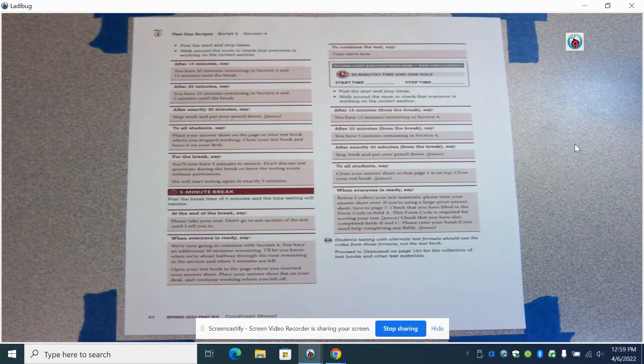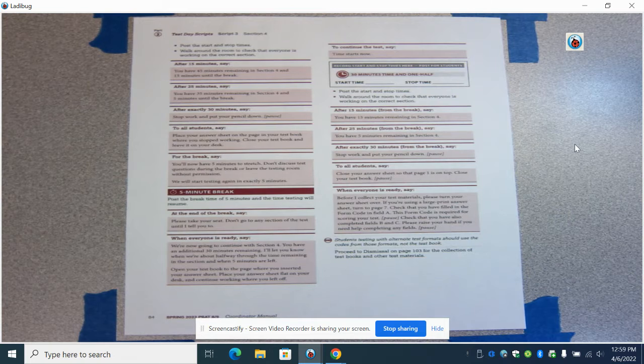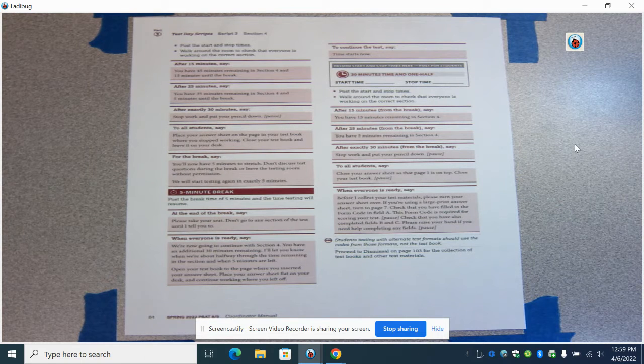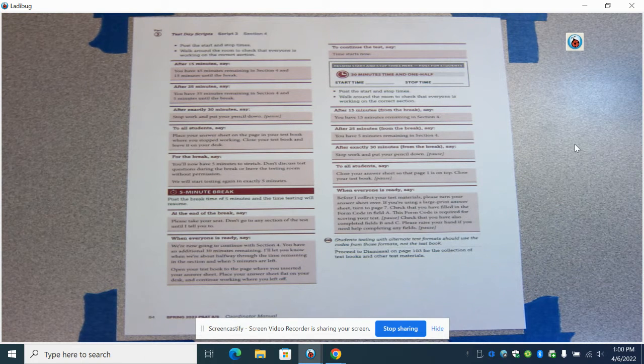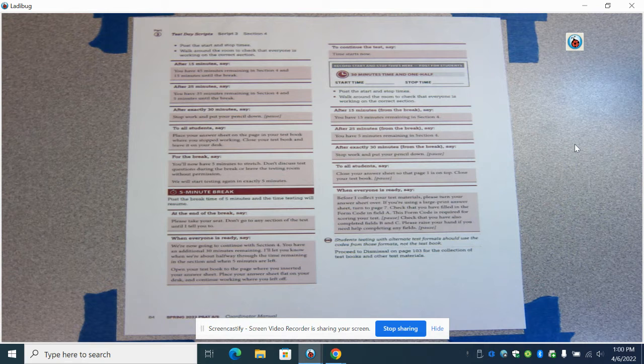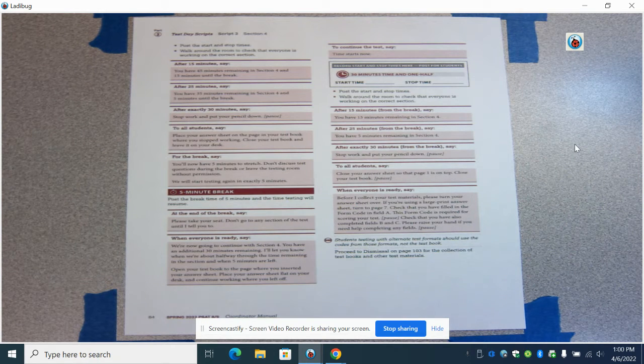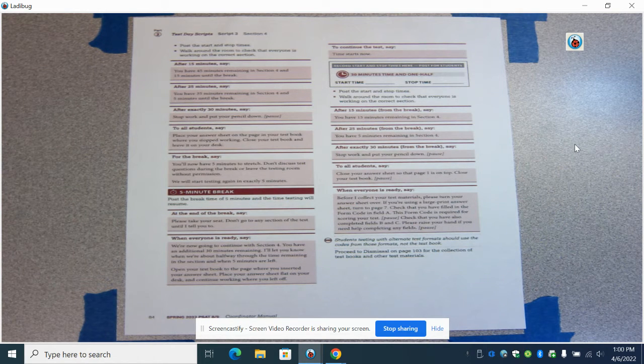And you will go to the after the test portion of the manual that is in front of you. So that completes the script portion of the testing.